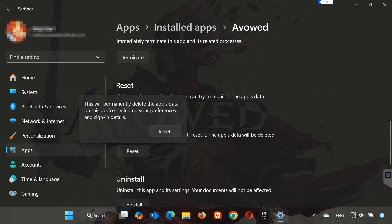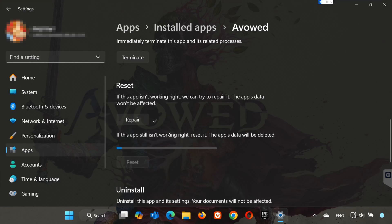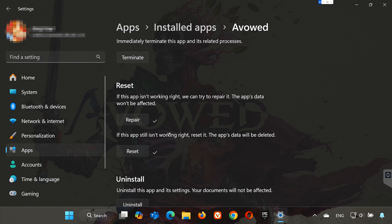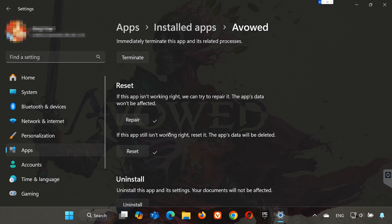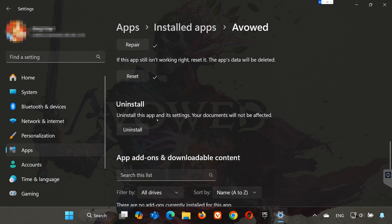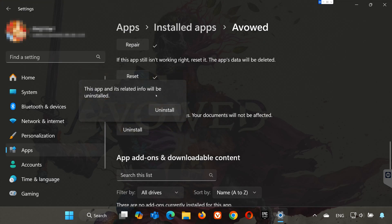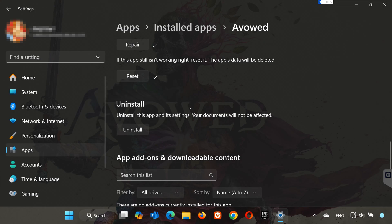This will permanently delete Avowed's data on this device, including preferences and sign-in details. Press Reset again. If Avowed is still not working, uninstall it. This will uninstall Avowed's settings; your documents will not be affected. Press Uninstall, and confirm by pressing Uninstall again. Then open the Xbox app to download Avowed again.